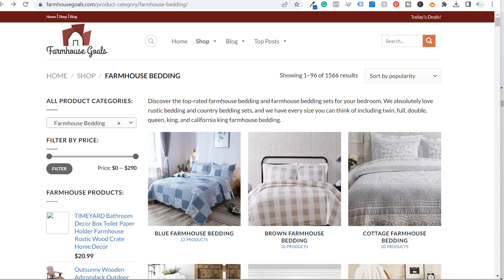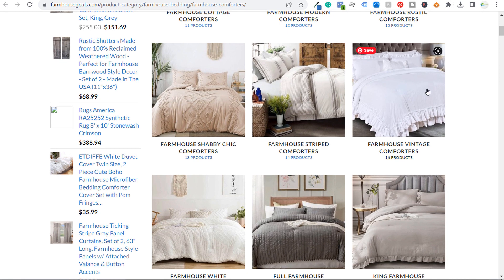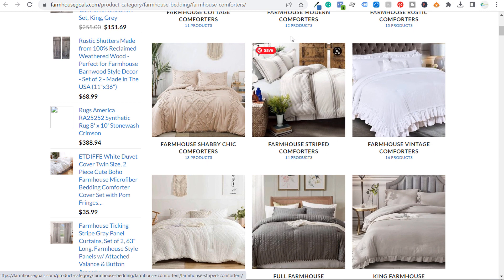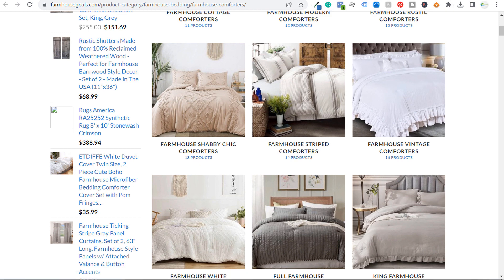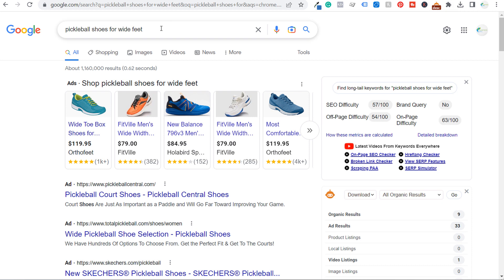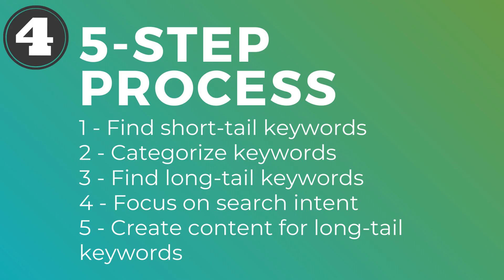Whereas for my keyword 'farmhouse striped comforters,' for example, it's going to be much easier to rank this page for this keyword and other relevant farmhouse striped comforters search terms — the same way that websites are trying to rank for 'pickleball shoes for wide feet,' because ultimately what we want to do is drive as many people back to our website. Make sure you're focusing on long tail keywords. The more you can categorize your website and focus on keywords that may not have the highest search volume, the more effective they'll be in driving traffic and improving your results for your short tail keywords as well.